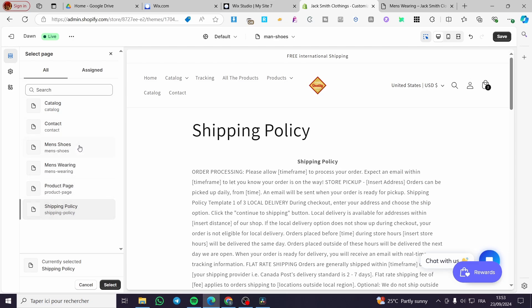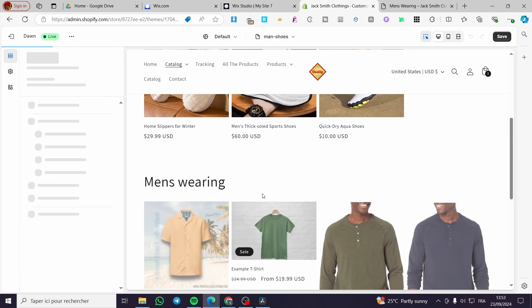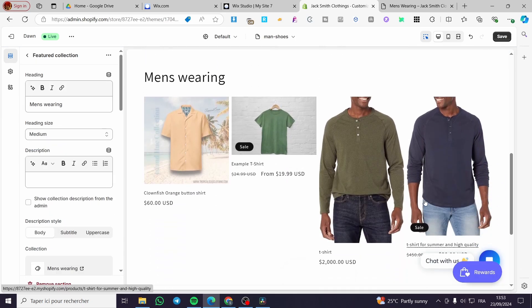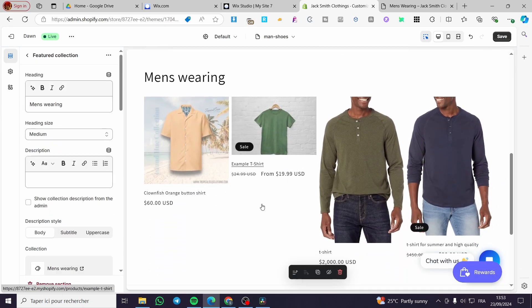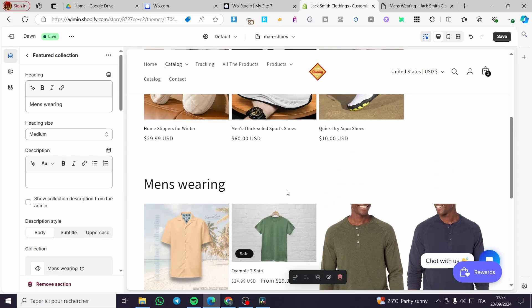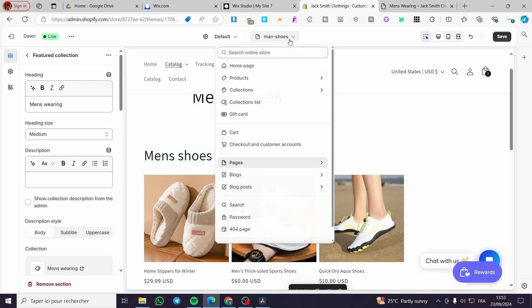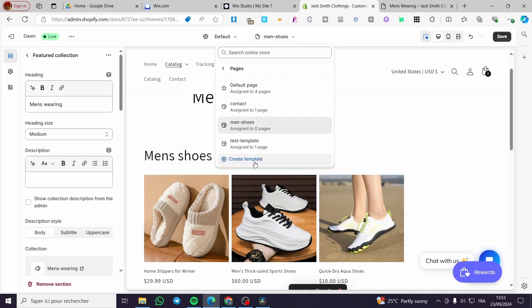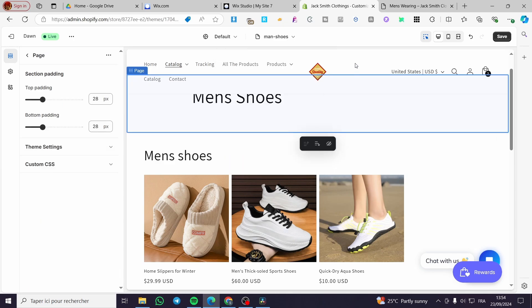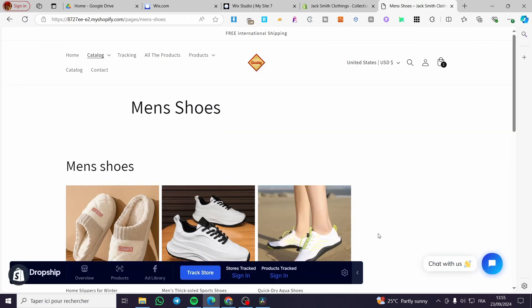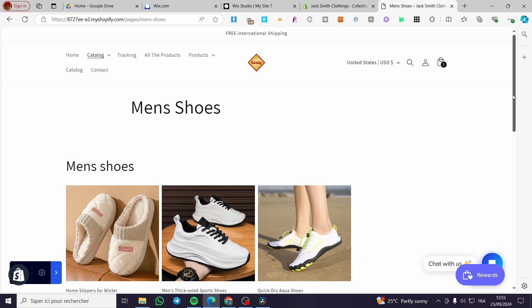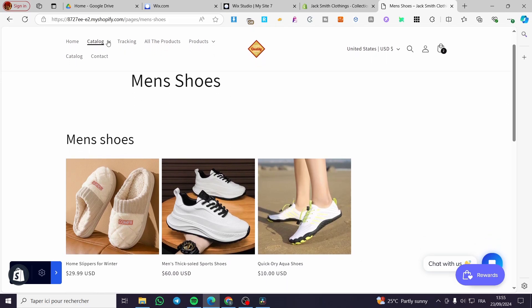We are going to select Men's Shoes and add only that specific collection, deleting the Men's Wearing section from it. When you delete that, you are going to see for the Men's Shoes page only the shoes assigned to that collection. You can also add another template for Men's Wearing and so on. That was very simple and with that we have created the catalog integrated within the collections.